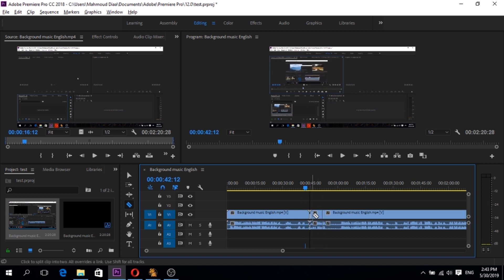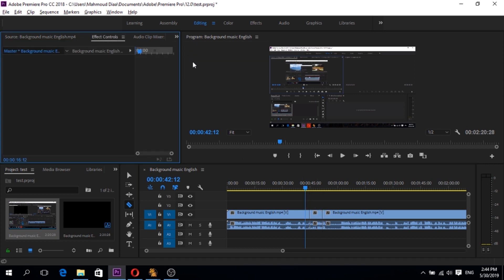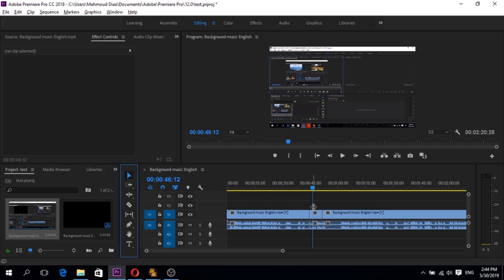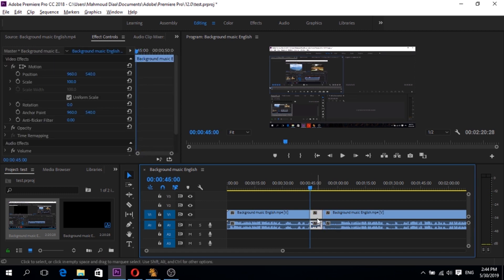So we want to zoom in this portion. After that we go to effect control. Go there. Get selection tool and click on the video. After that we go to the beginning of the video and notice here the scale is 100.